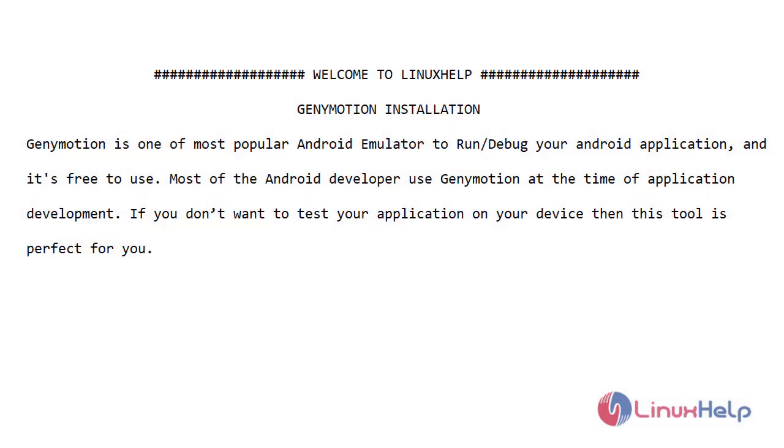Welcome to Linux Help. Today I will show you how to install Genimotion on Ubuntu version 20.04.1.